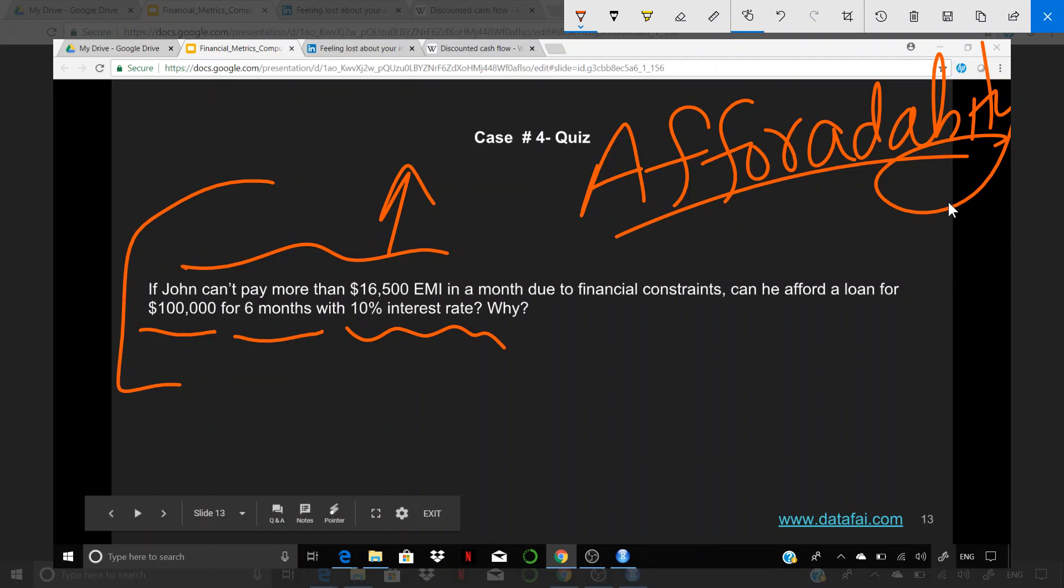Within the six months he has to pay it back at 10% interest rate. Now the question that we have to answer as a lender is, can I really give him this amount of loan? Can he really afford this loan? You have to do the math and come back and tell me whether it is possible, why or why not. It's going to be very simple, just the EMI formula that we've talked about.